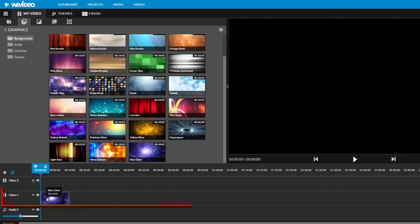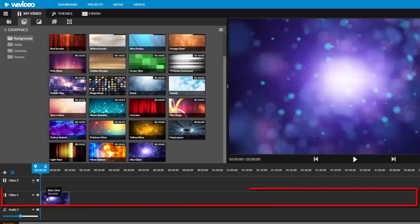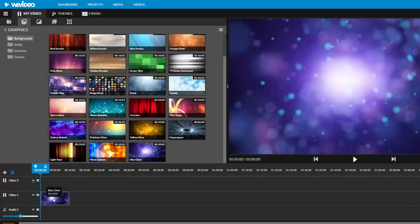Build your project on the video one track. Video two is useful when we want to layer pictures, text, or video on top of the existing video on the video one track.